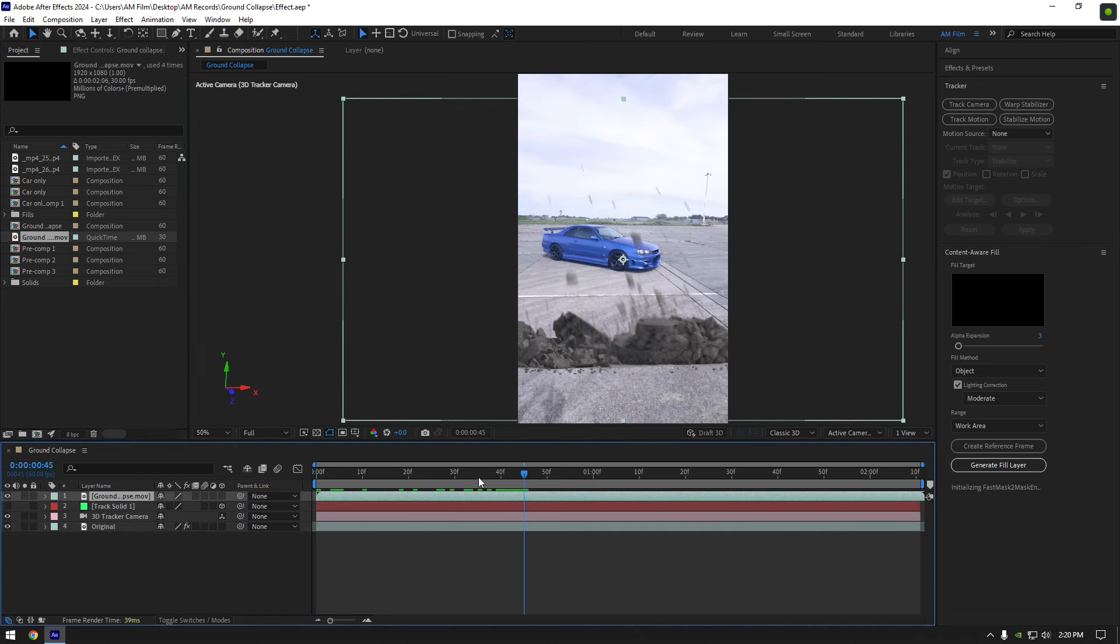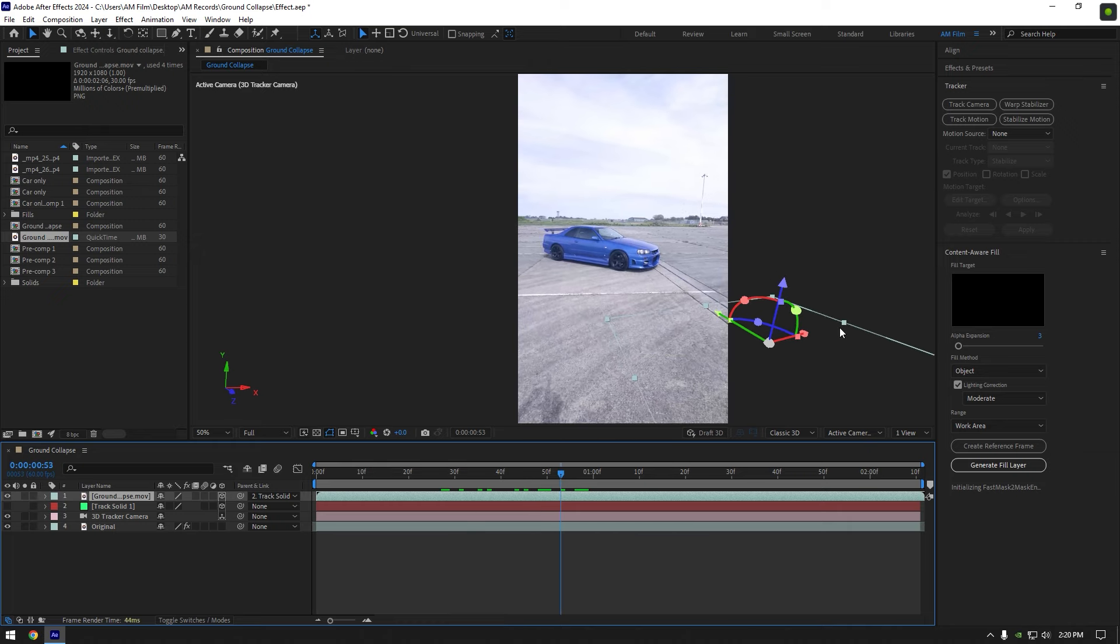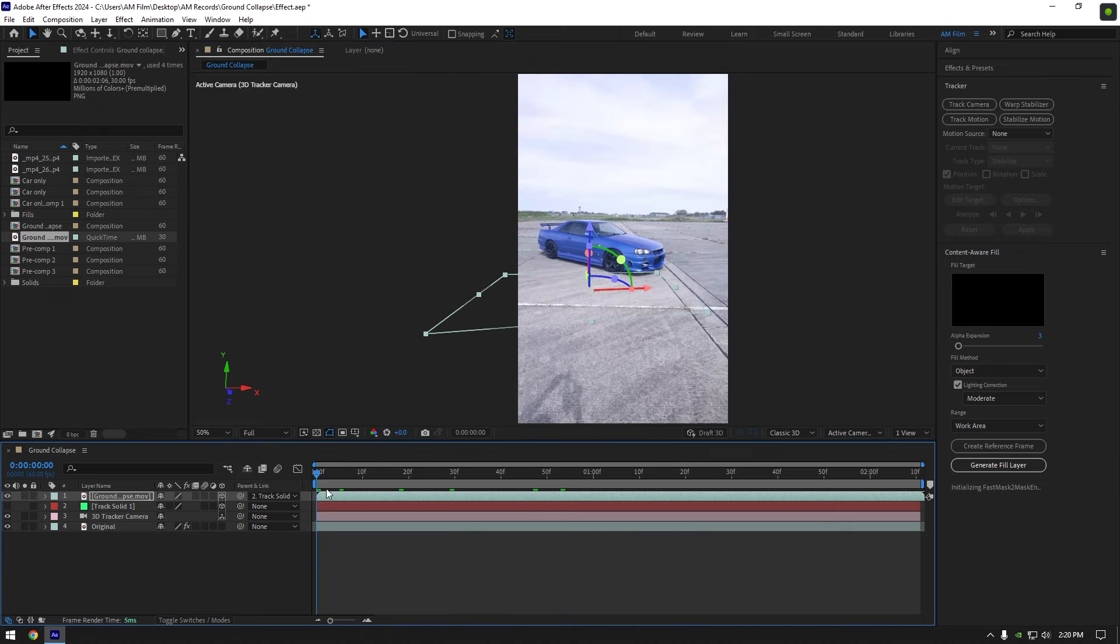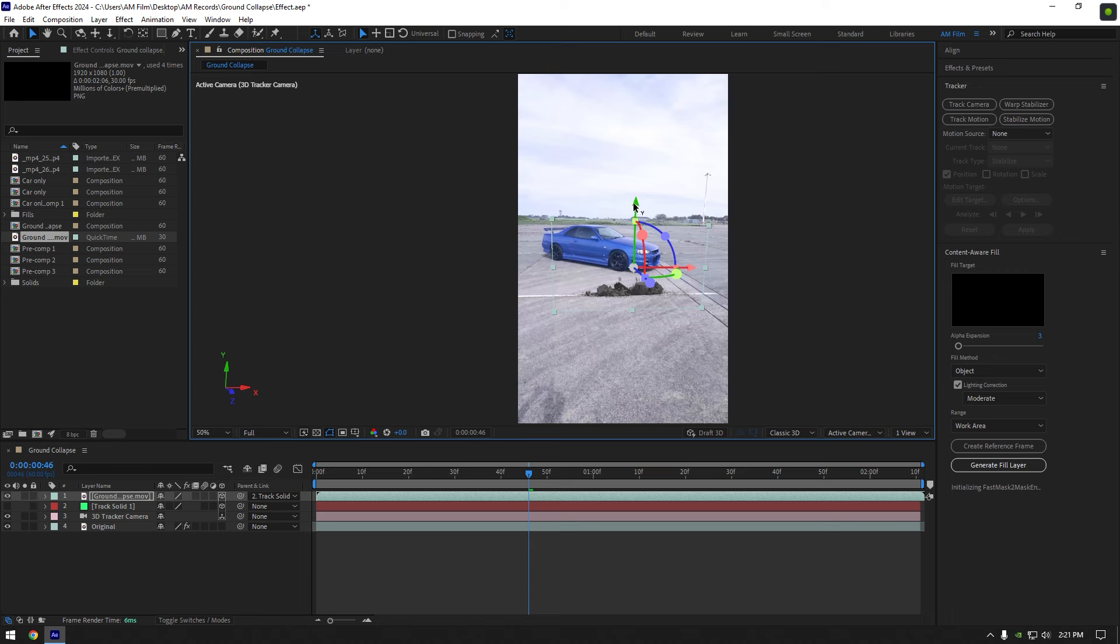Link it to track solid and enable 3D on ground collapse layer. Let's position it, change X, Y and Z rotations and scale it as much as you want.